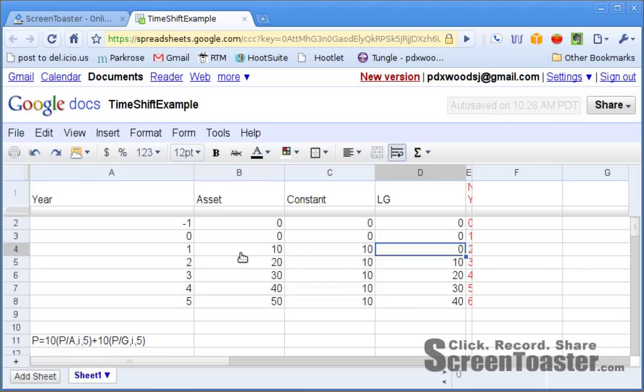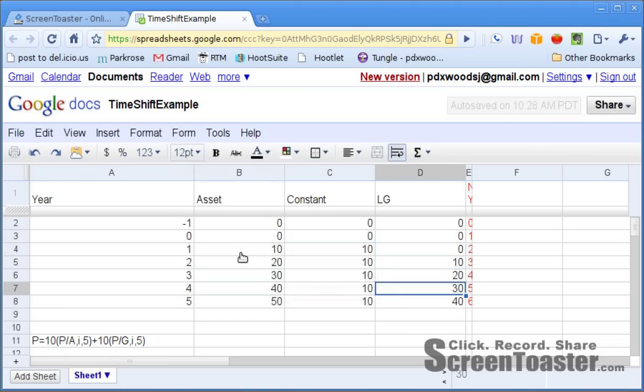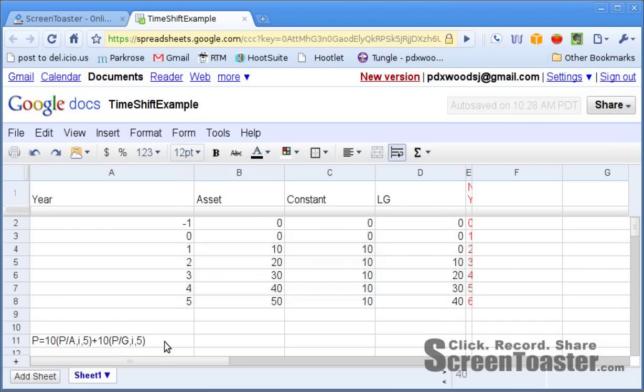Then you have a part that is a true linear gradient sequence: $10 in period 1, $20 in period 2, $30 in period 3, $40 in period 4 — it's a true linear gradient sequence. We can calculate the present worth of both sequences and add them up to get the present worth of the original cash flow.